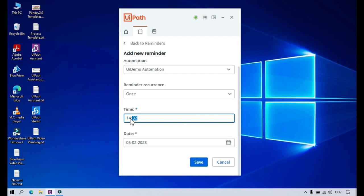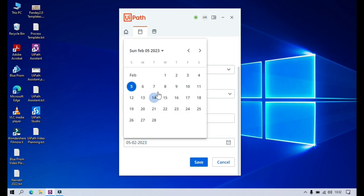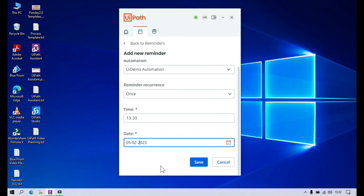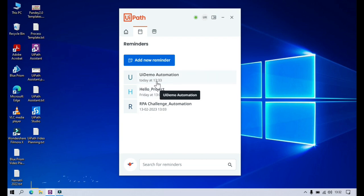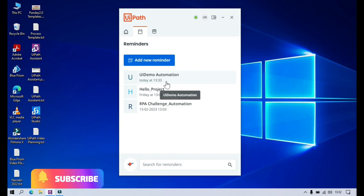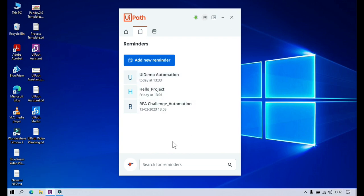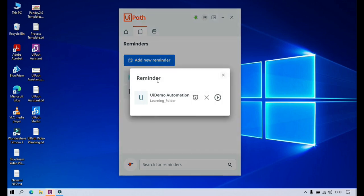I'm putting in 14, so it has been changed to 14. Now I'm typing 13, so now it's 13. In the minute field I want to type 33. Here we also have the option to choose the date. Once you click Save, it will create the reminder. You can see: for this UI Demo automation, today at 13:33, which is around 1:33, you will get a notification.